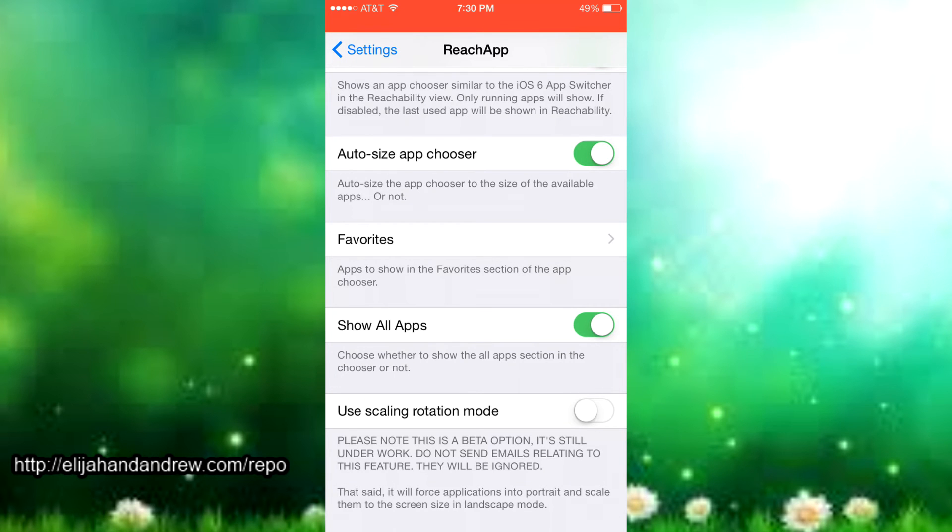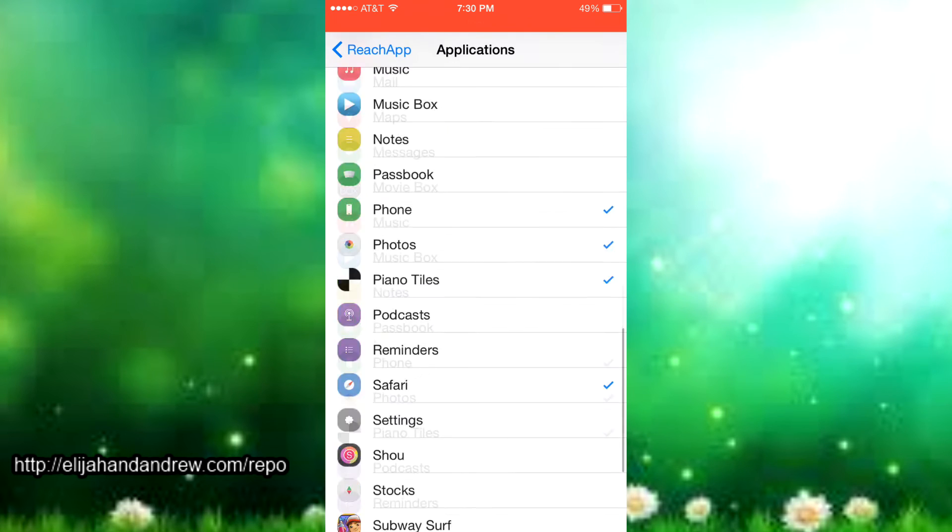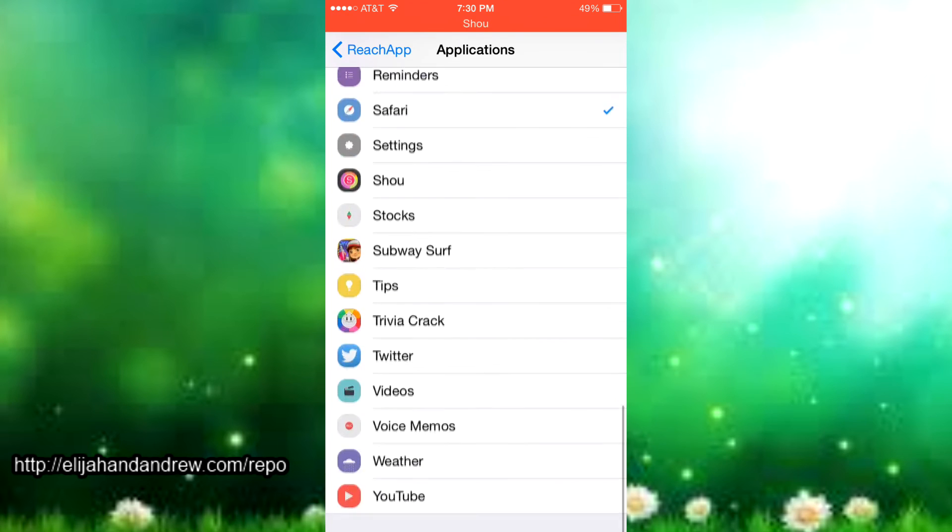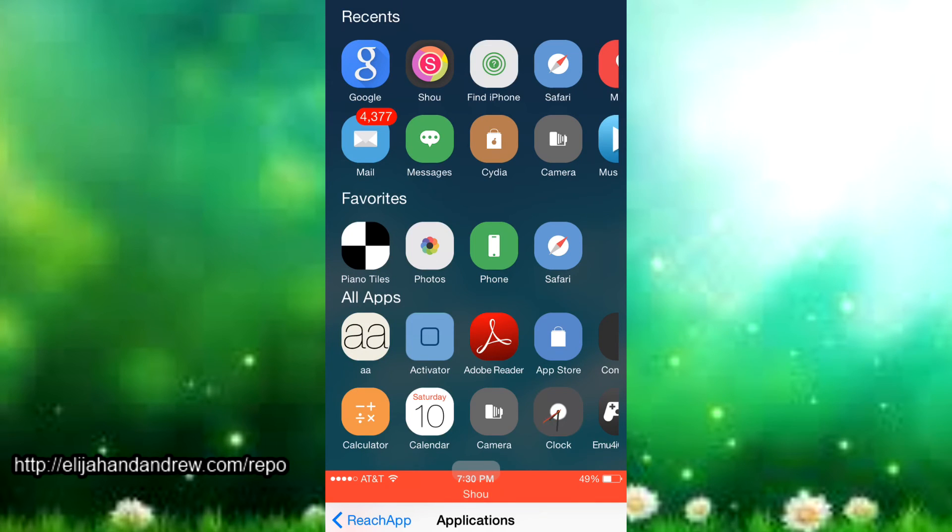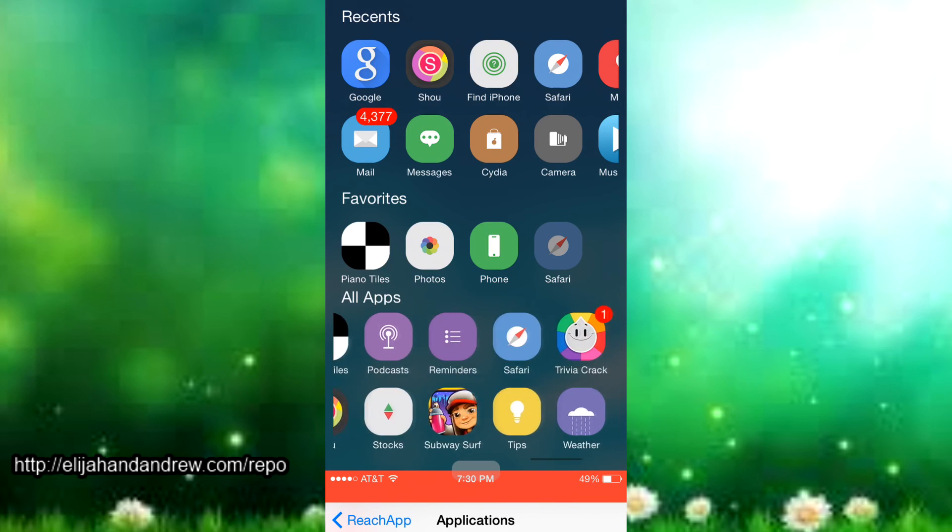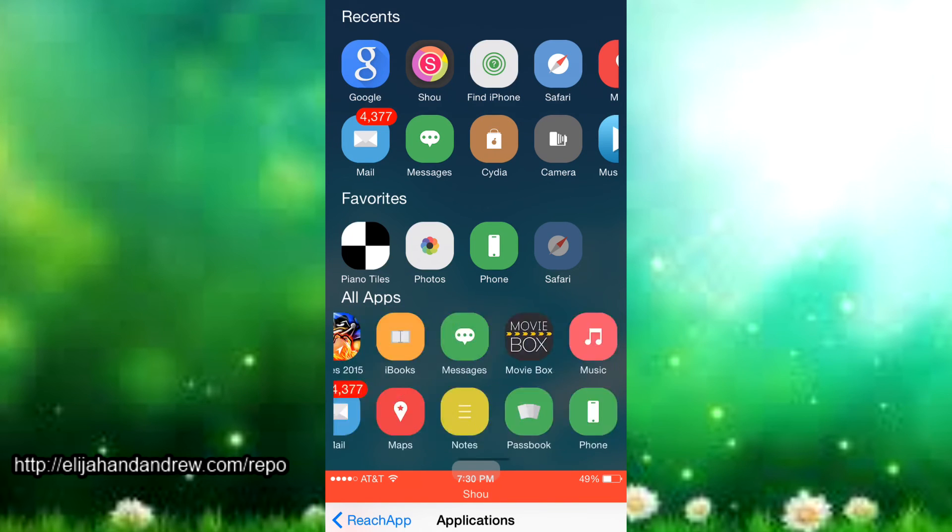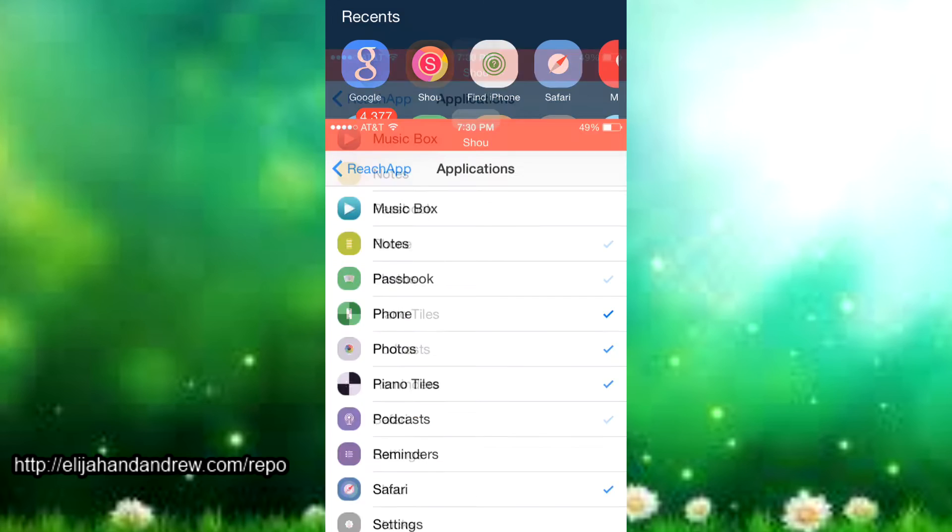Then the three things down here: there's the favorites where you can choose what favorites you want. I chose Safari, Piano Tiles, and Photos and it puts them up here in the ReachApp settings. It just puts my favorites Piano Tiles, Photos, Phone, and Safari. You can see here it's already here, I can just choose it right there instead of just scrolling through all my apps and then choosing it.